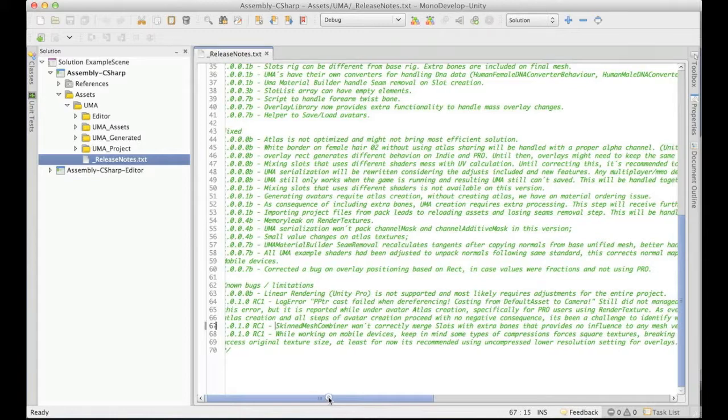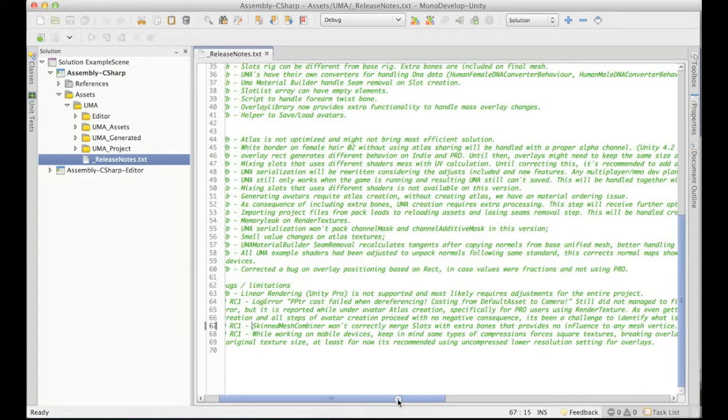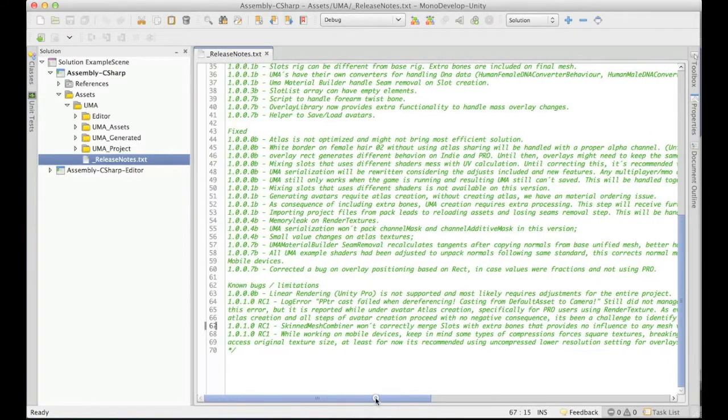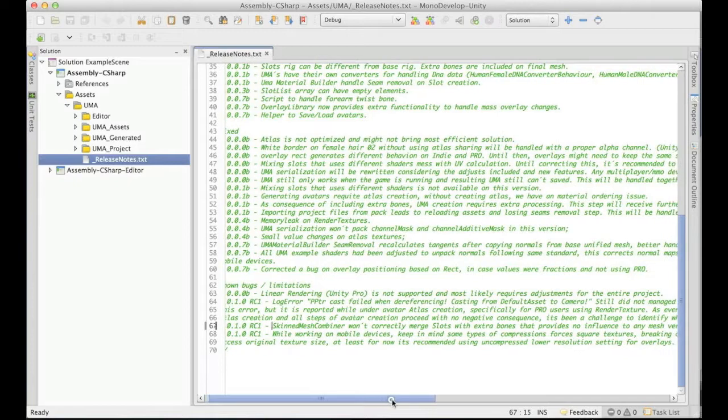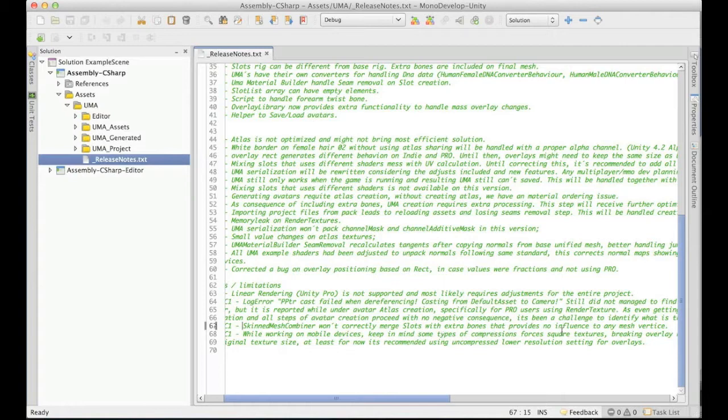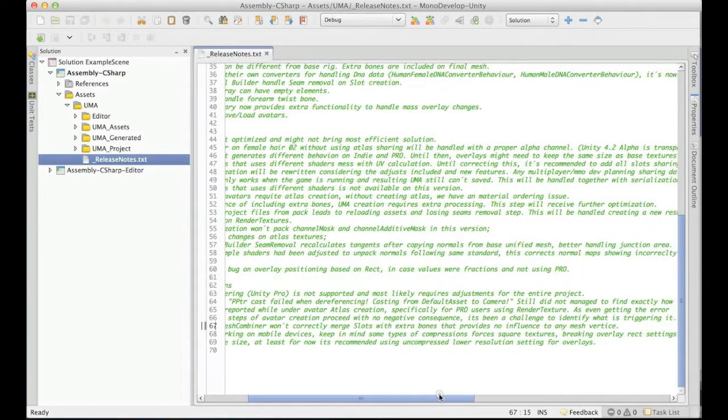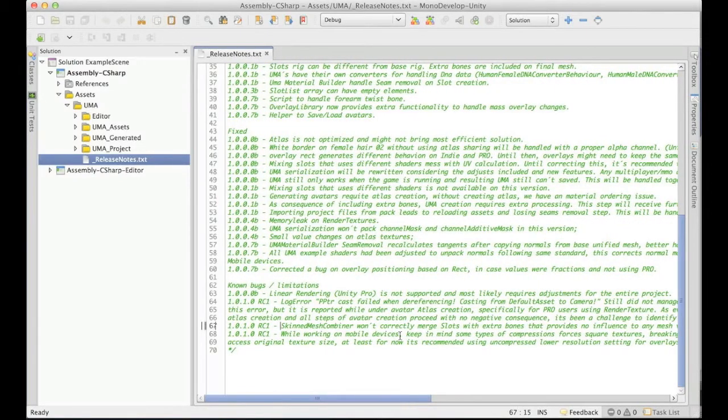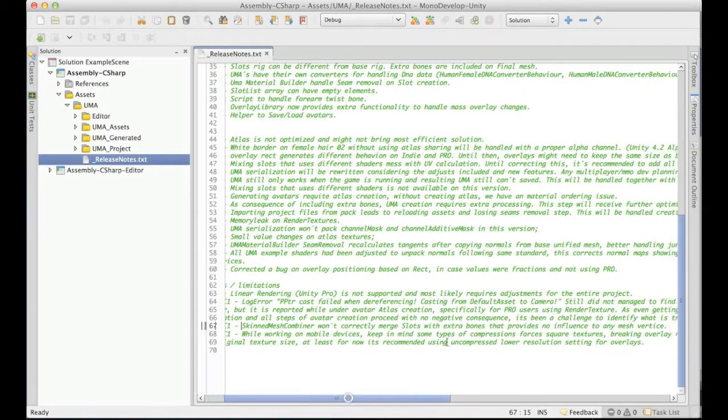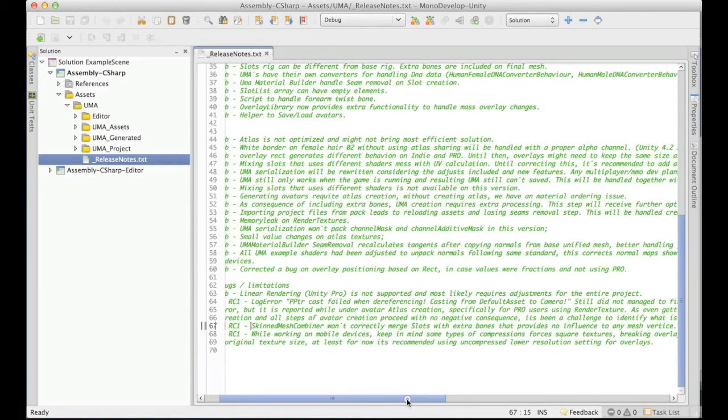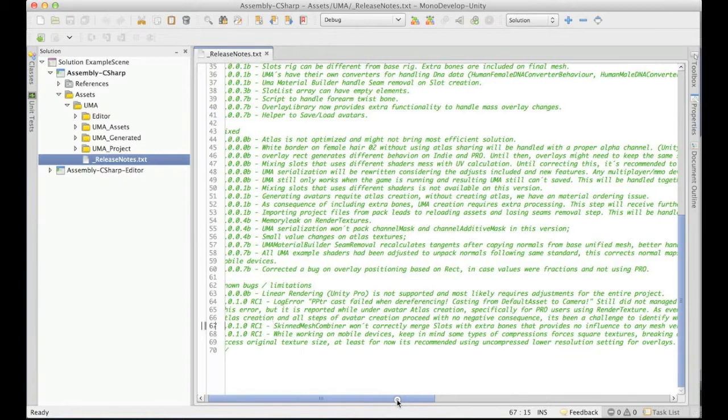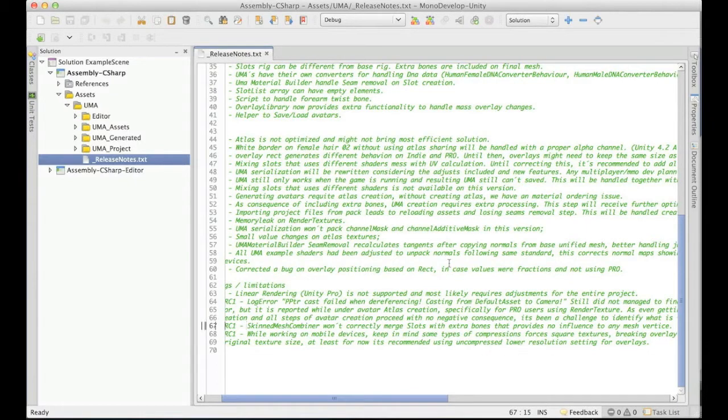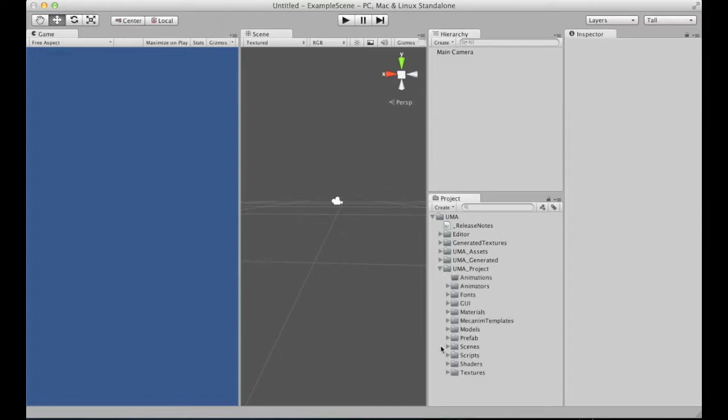So each extra bone should have at least one influence over one vertex. And also for the mobile devices, there are some compressions that actually force the texture to be square. And of course, as we are using the rect on some overlays, and those adjust the position and size of the overlay, having this change for the square texture is a problem. So right now I'm recommending not using the compression specifically for mobile devices in case the compression forces square texture. So the best solution for reducing memory is actually using the overlay library and reducing the texture size.